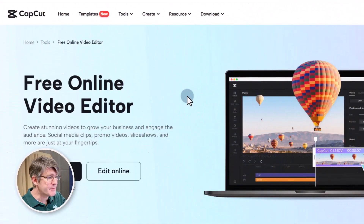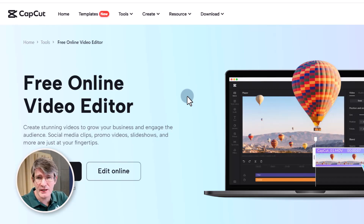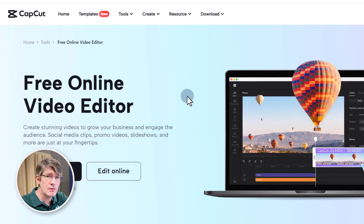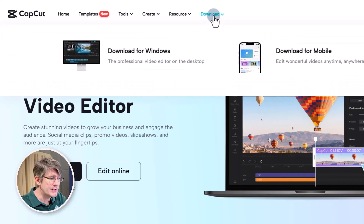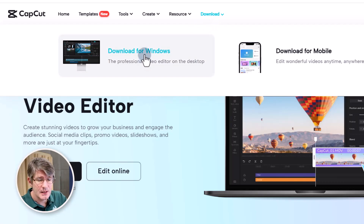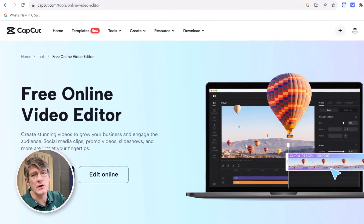CapCut is available on mobile, computer, and web. In the description below you'll find the link to those websites and where to get CapCut, because you can install it on your mobile devices. Today we will be using the Windows version of CapCut — the downloaded and installed version. On their website you will find a download button at the top.